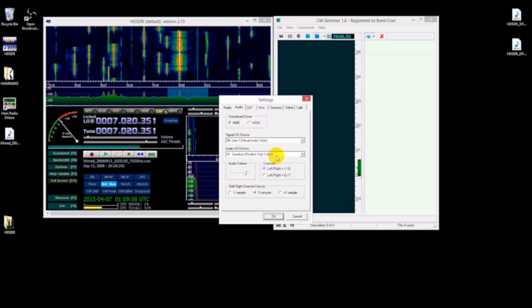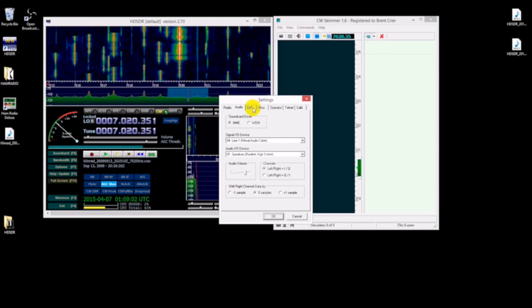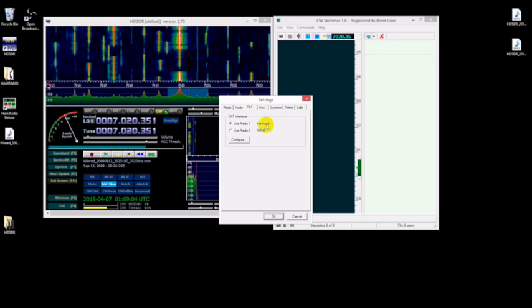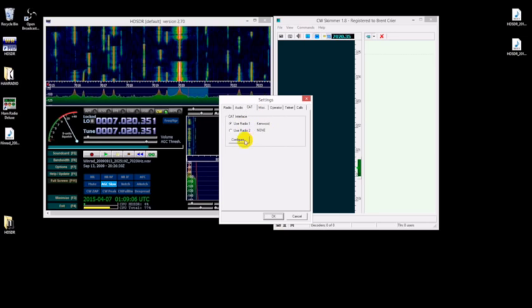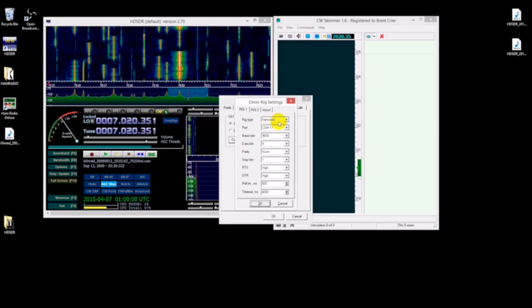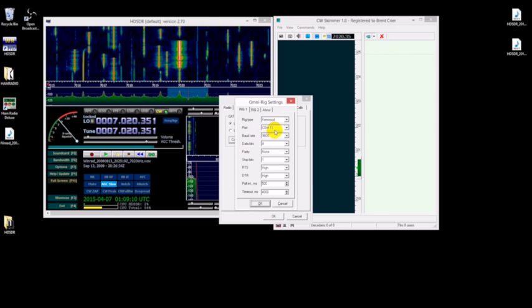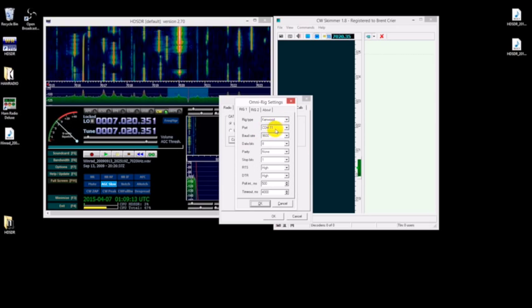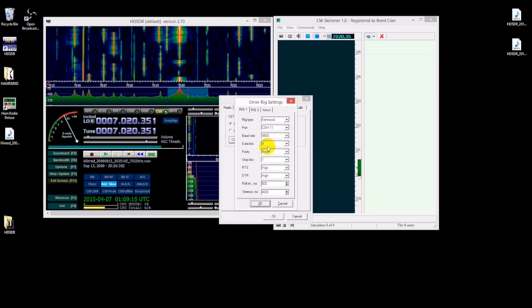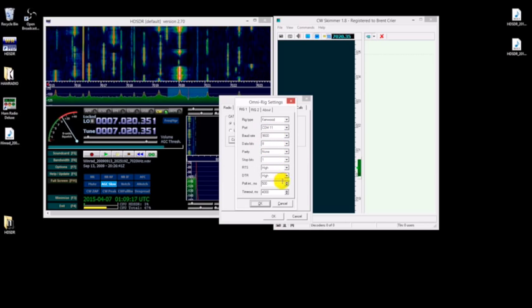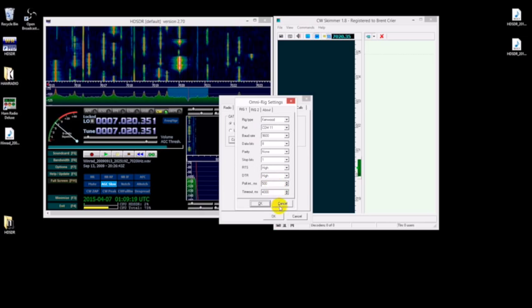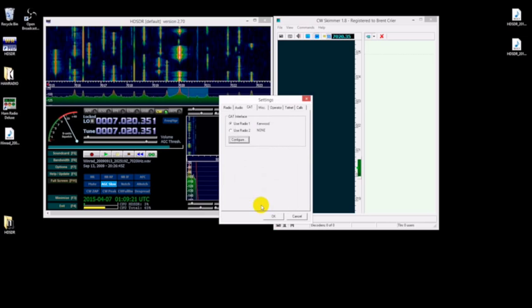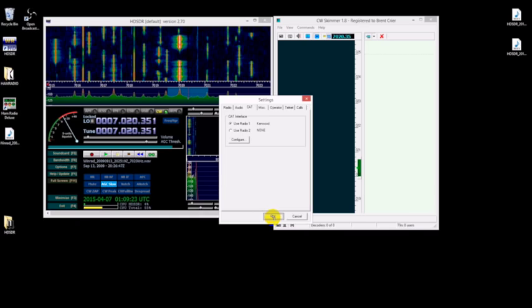Okay, the CAT: it's actually going to be, we're going to be selected as a Kenwood radio, and here's the other end of that serial cable. It's going to be COM port 11 for me, 9600, 8 none in 1, and you can use those settings as well. Click OK, click OK.